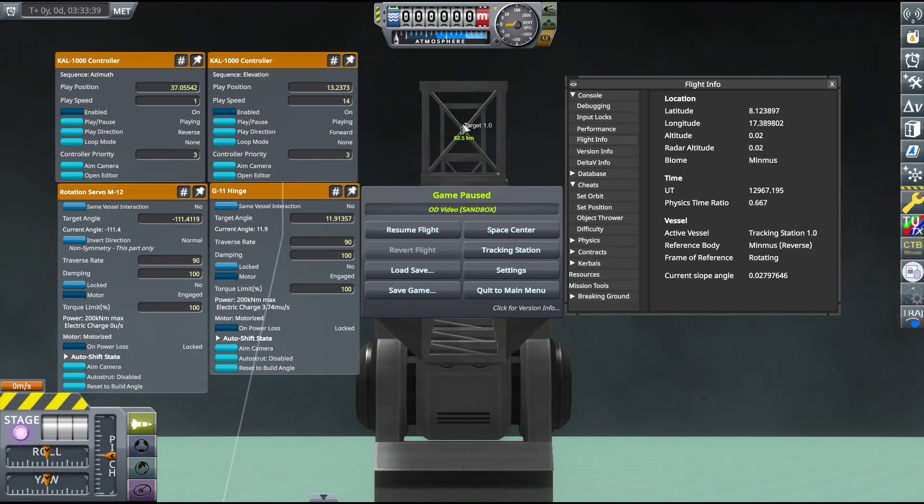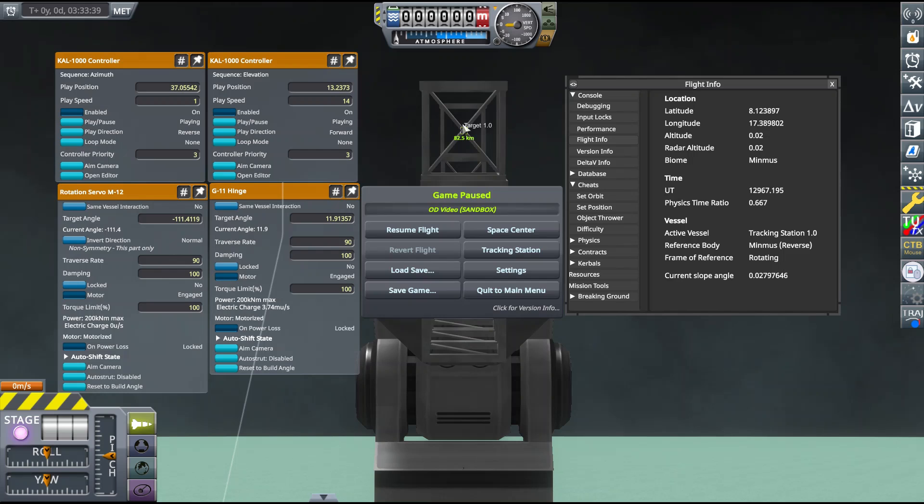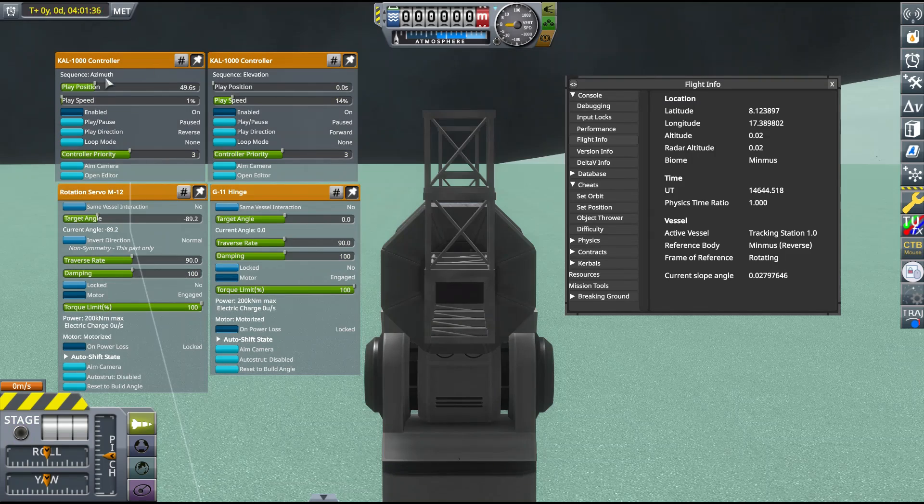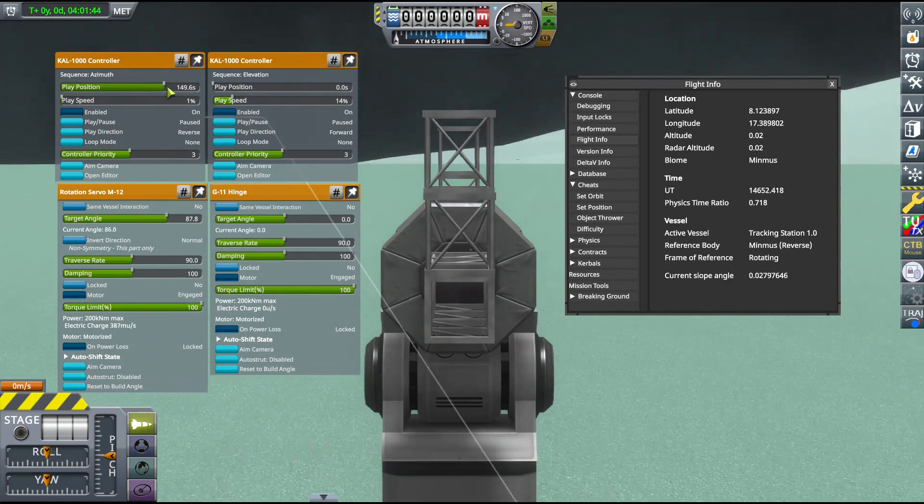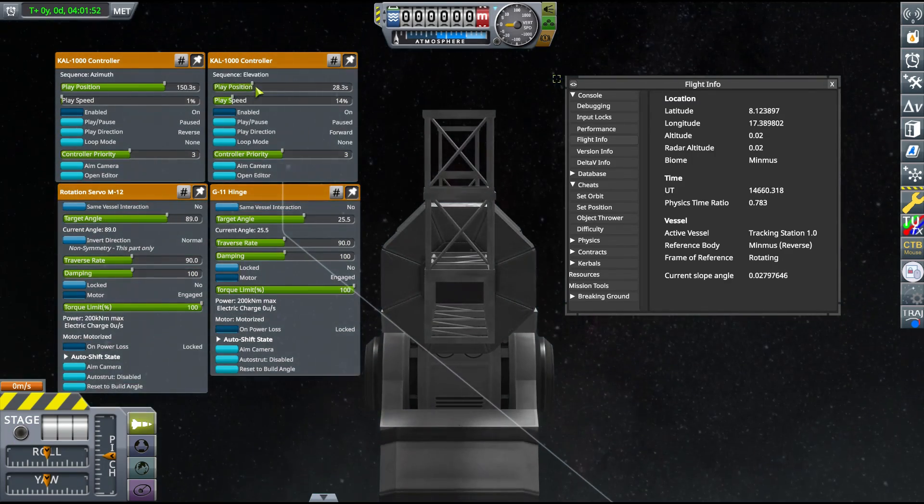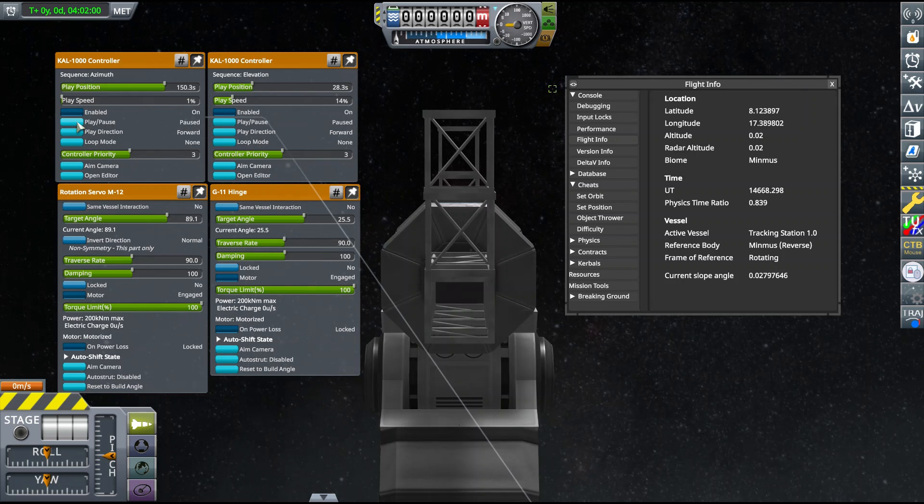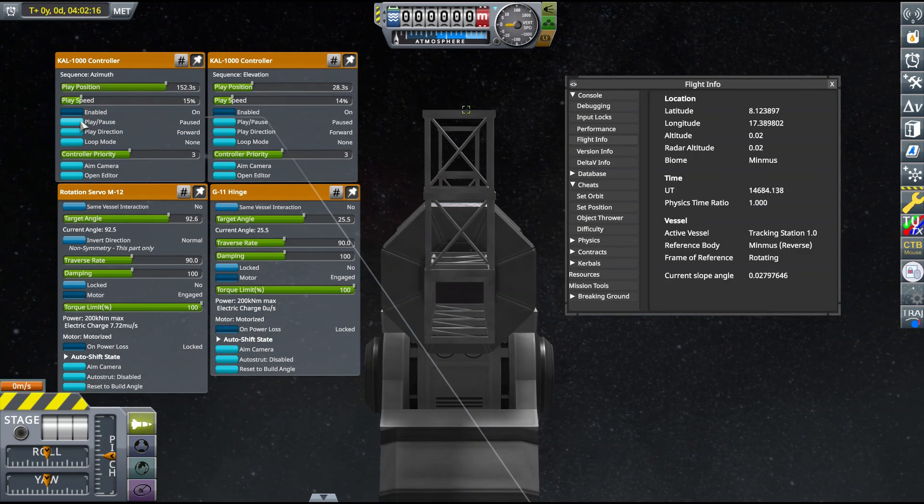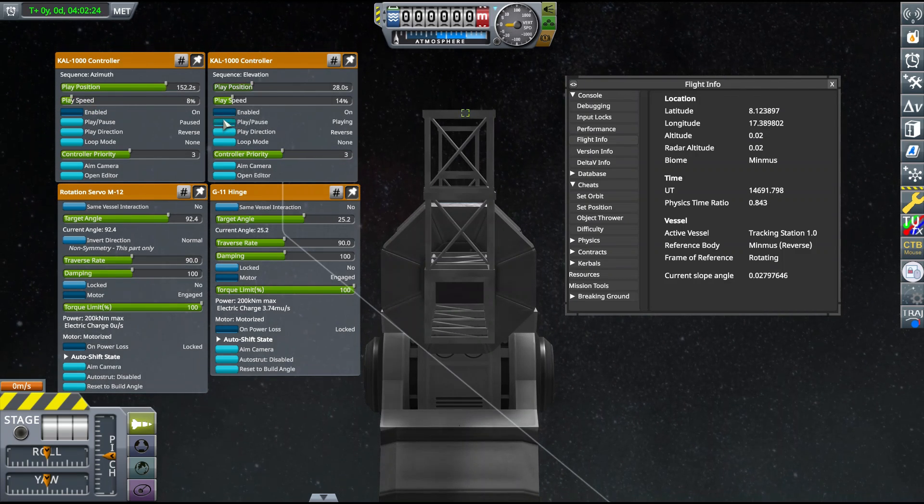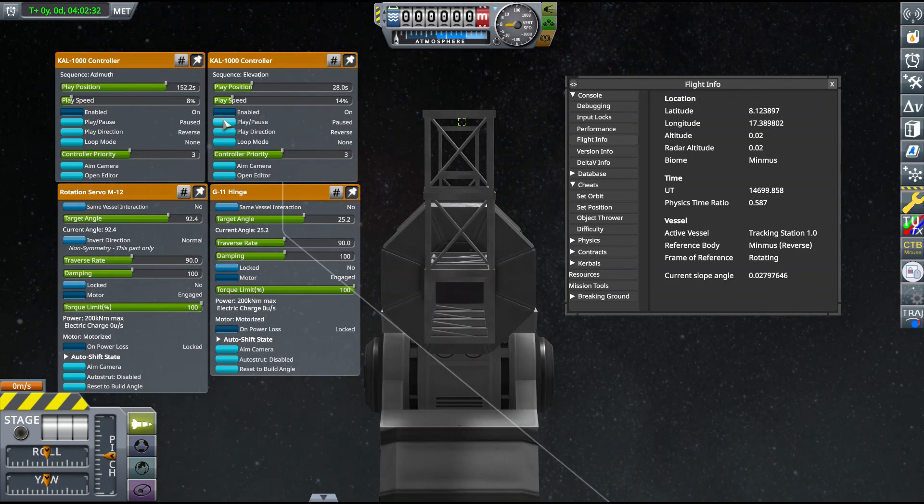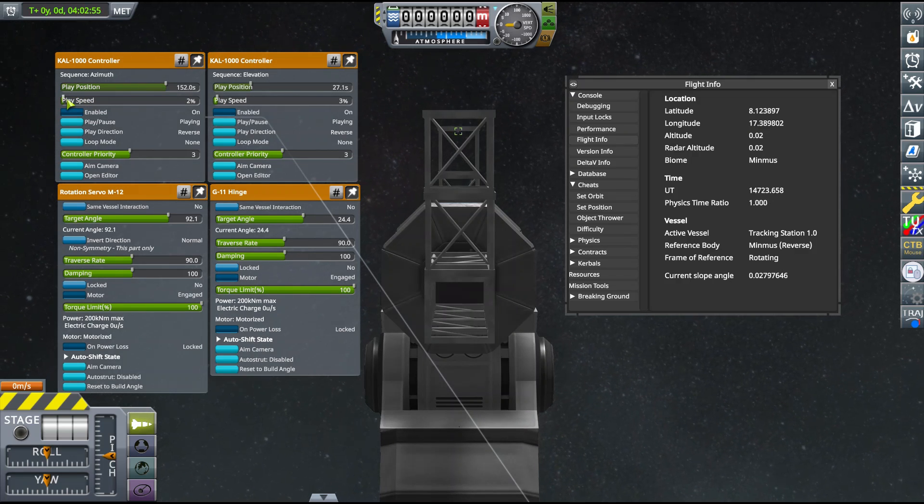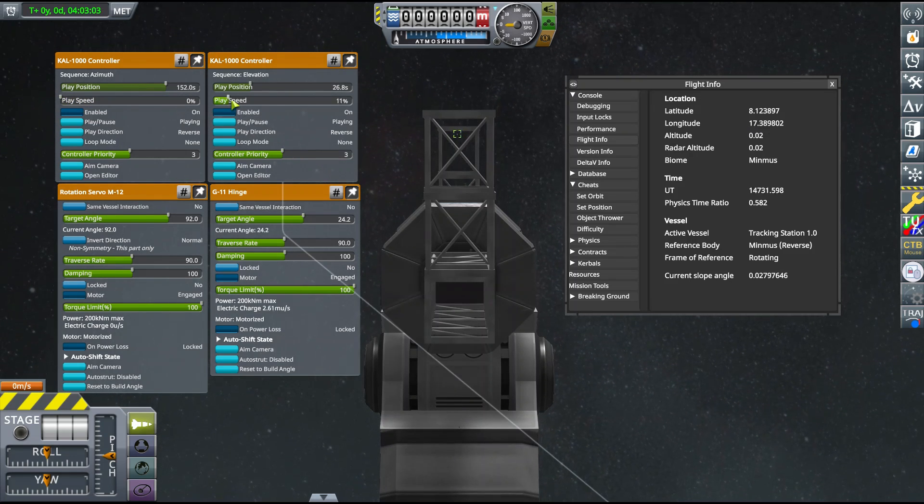For the time of observation, we can see the current universal time in the Flight Info panel of the debug menu, and we can record its value to an accuracy of one one-thousandth of a second. We'll also use the Flight Info panel to obtain the longitude and latitude of our tracking station, since we'll need to know its location on Minmus in order to make use of our observations. Now that we've recorded all the information we need from our first observation, we can wait for the target to pass overhead and then perform a second observation as it's approaching the horizon to the east.